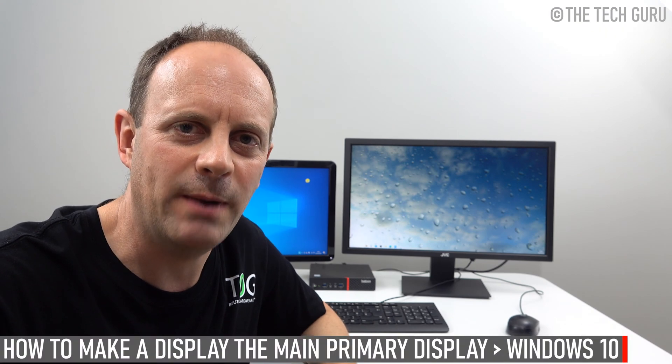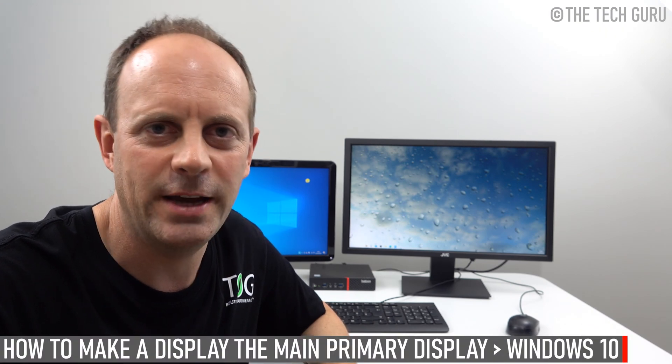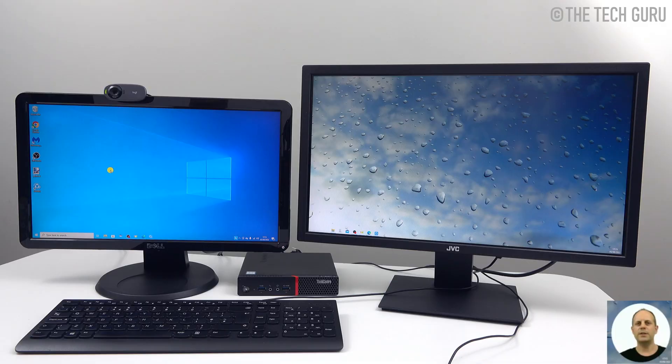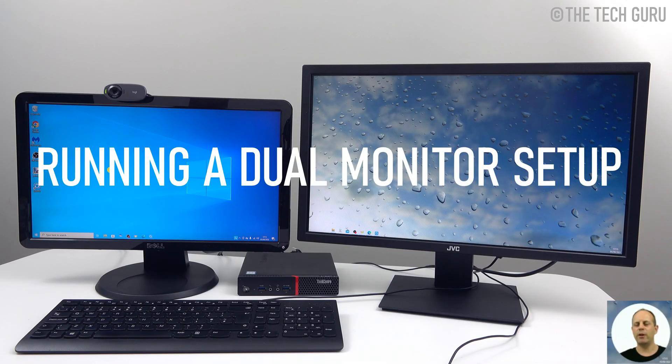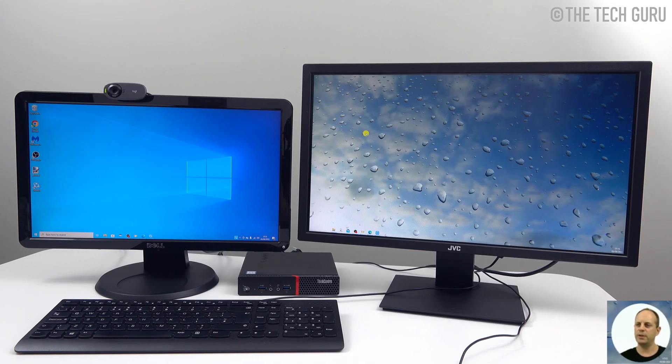Let's dive into the detail right now and look at how to make a display the main display in Windows 10. As you can see here today, we're running a dual monitor setup, two monitors here.